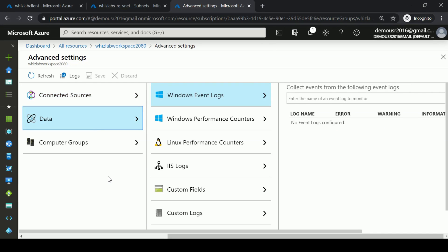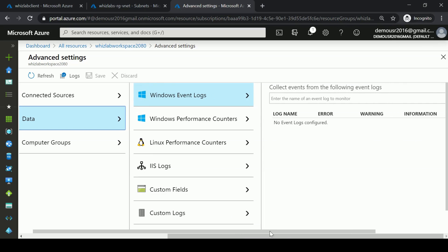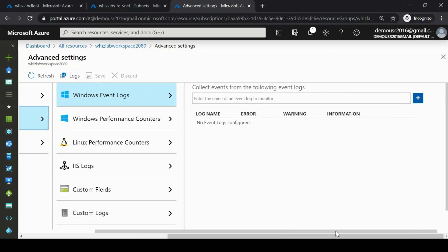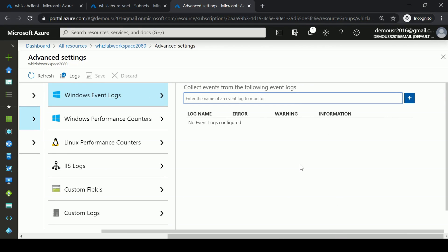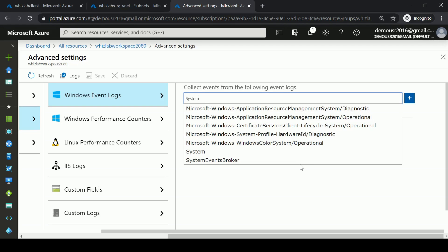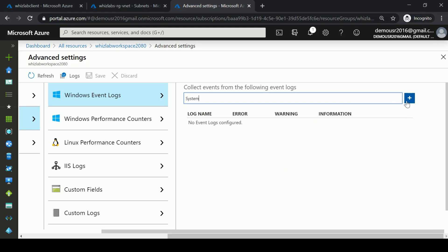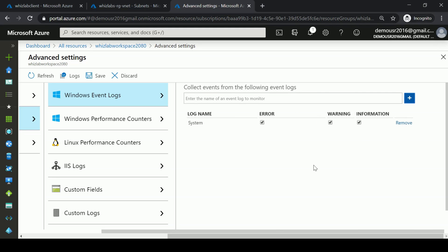Under Data, you can define what data you want to collect. Under Event Logs, you can define which event logs to save in the Log Analytics workspace. For example, I'll search for System, choose it, and click Add. This will collect all errors, warnings, and information from the Windows server's system event log.